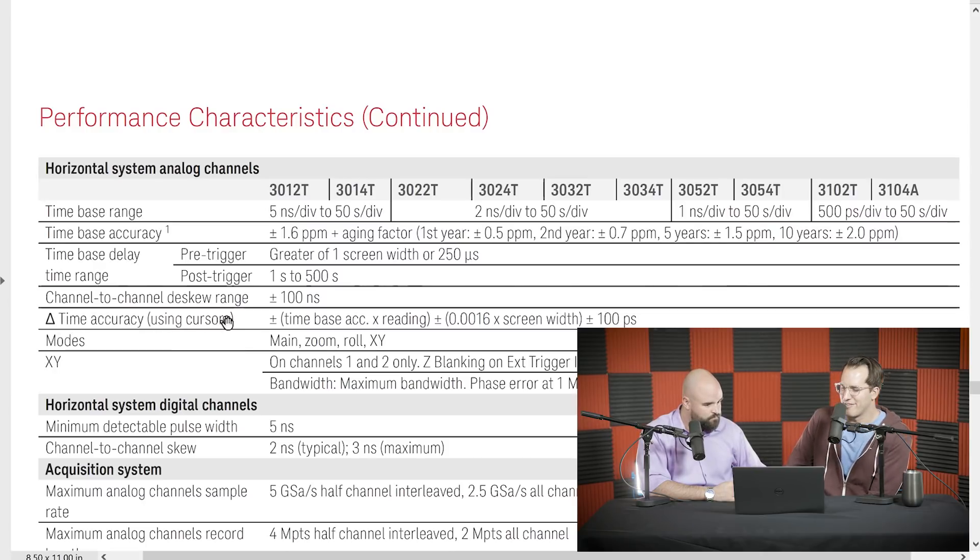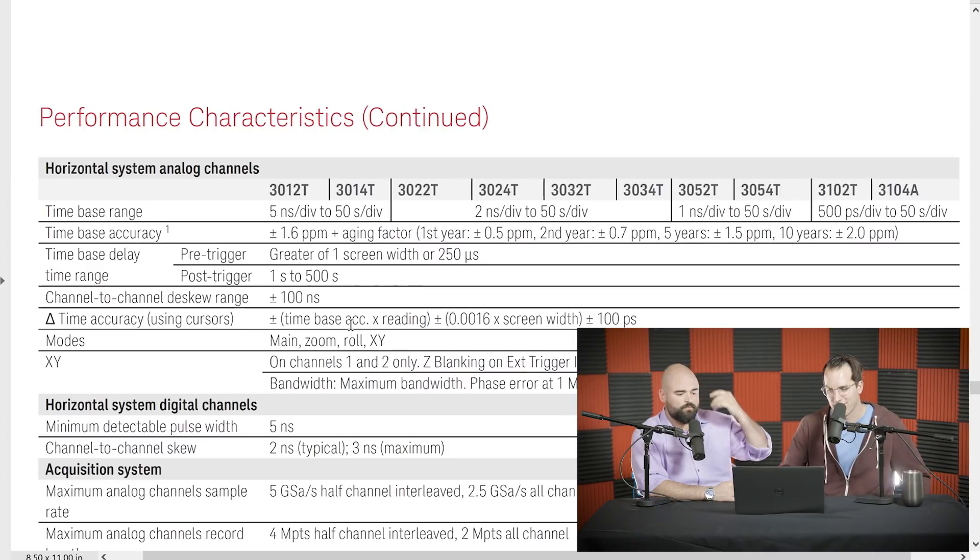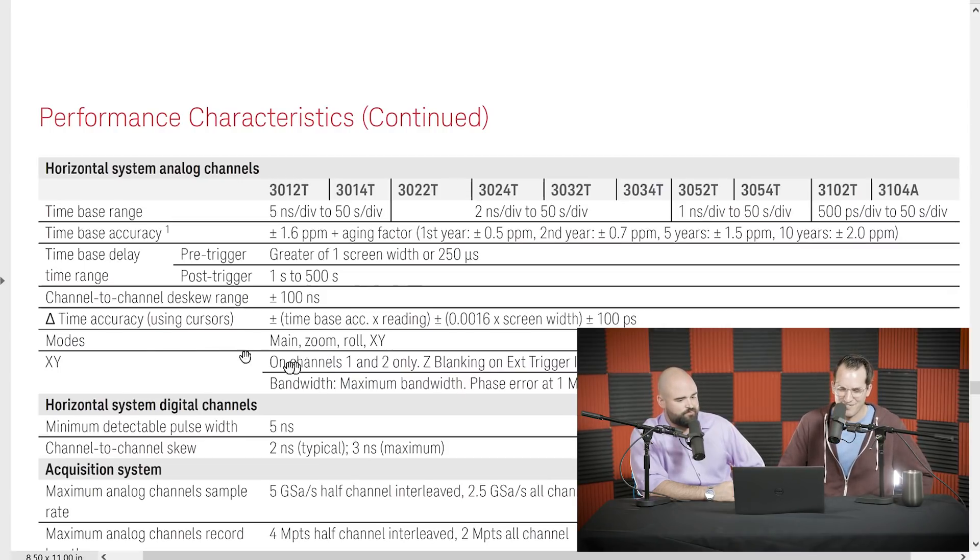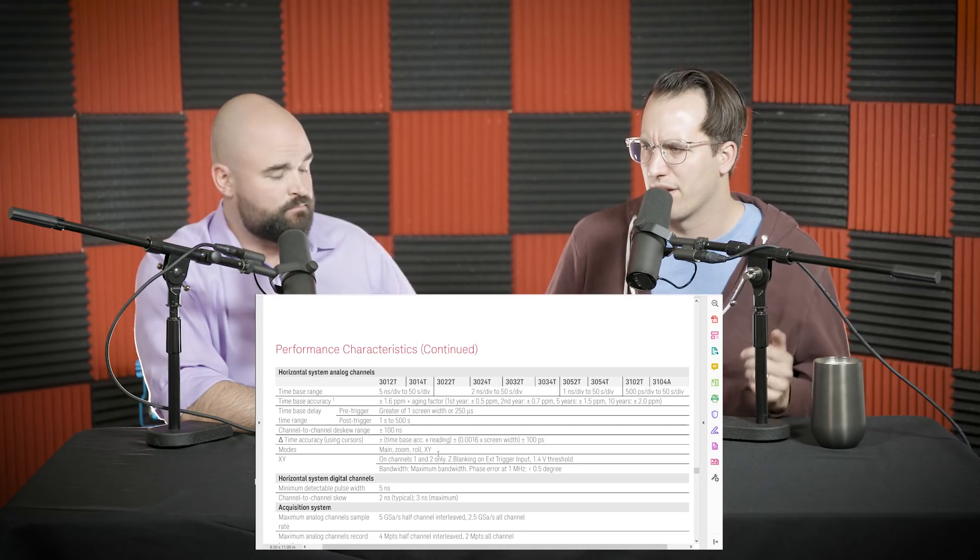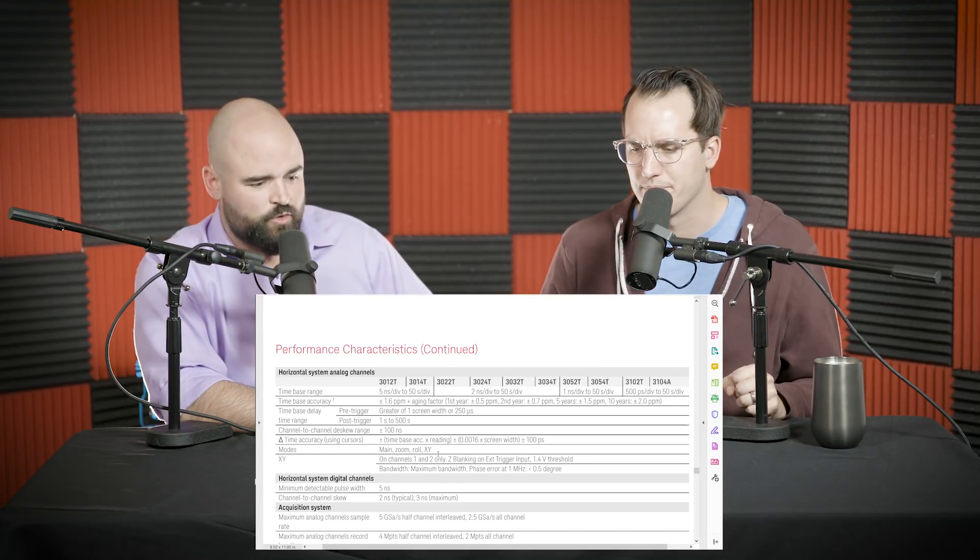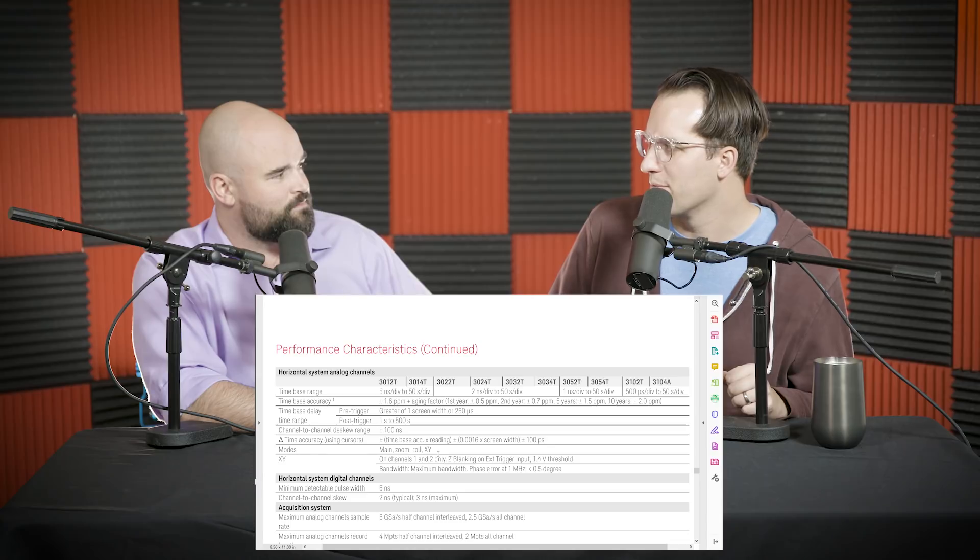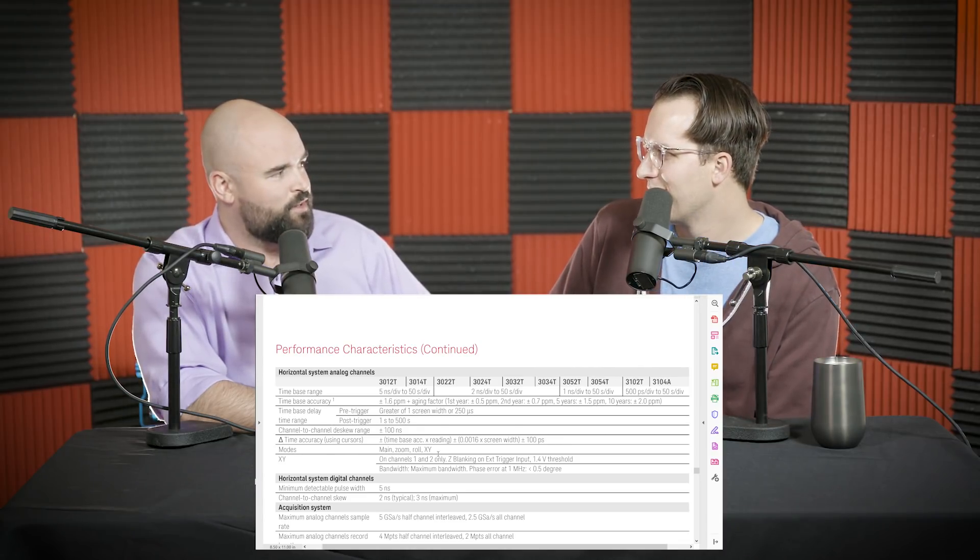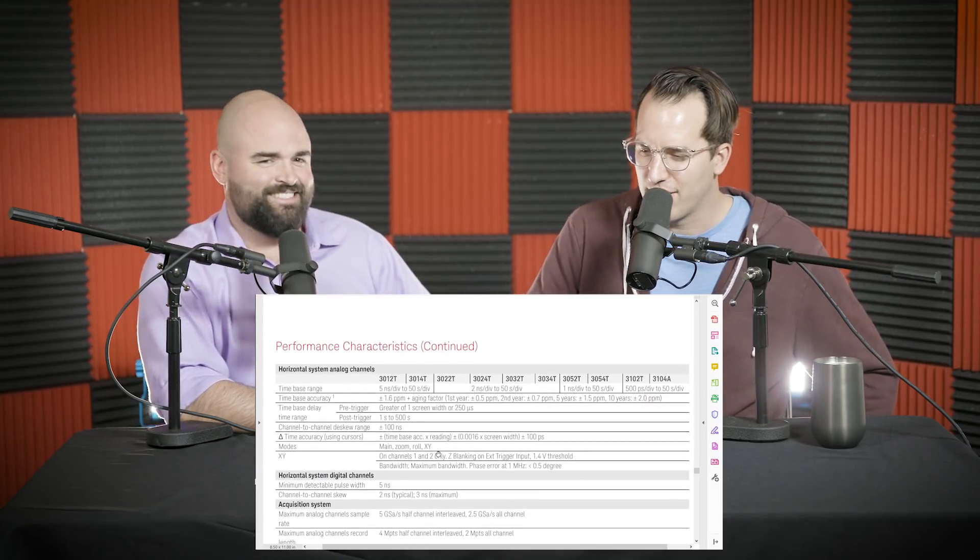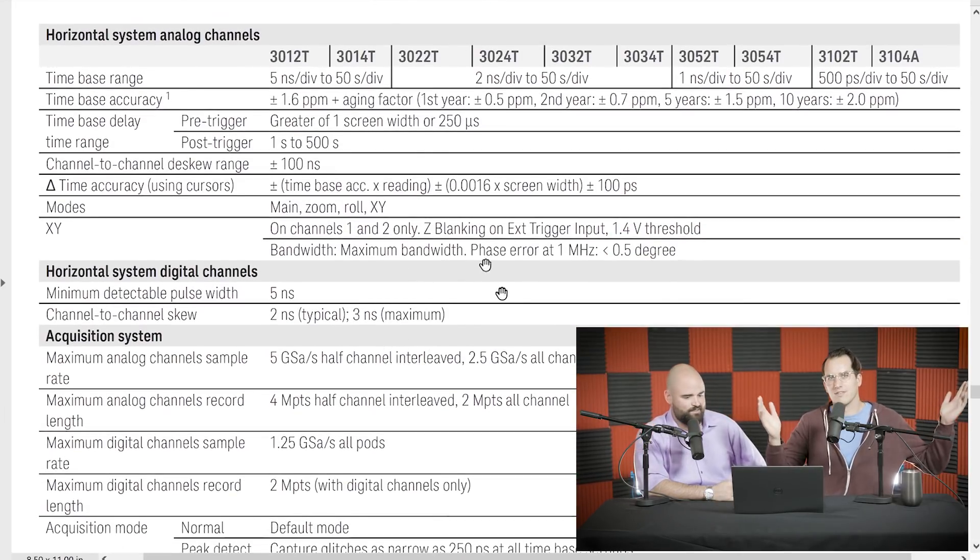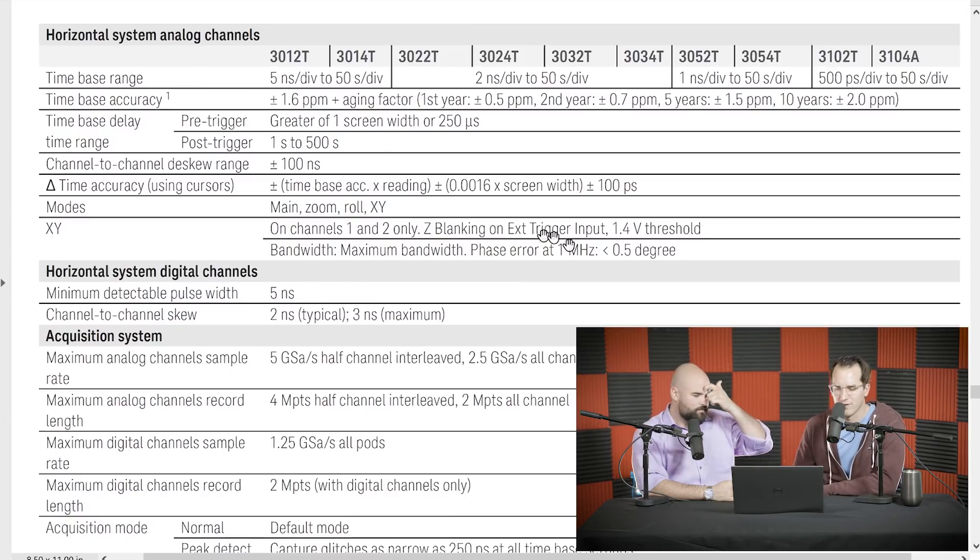Time-based delta time accuracy is kind of a fun one using cursors. So it's your time-based accuracy reading, plus your screen width, plus some cursor funkiness of a hundred picoseconds, which isn't that much at all. If you're worried about picoseconds, you're not buying a 3000 too. Modes. So there's your main normal mode, zoom mode, roll mode, XY mode. Sometimes there's a Z blanking mode where you can use a third channel to trigger as an extra one. There's also an Easter egg mode called beast mode. I'm intimately familiar with beast mode. So see if you guys can find it out there. XY mode, Z blanking on external trigger input.